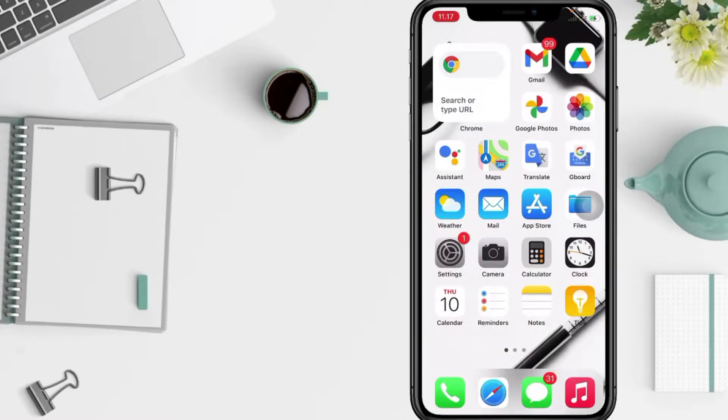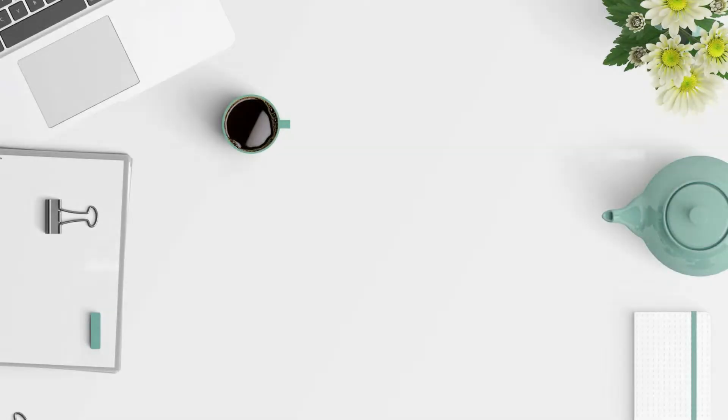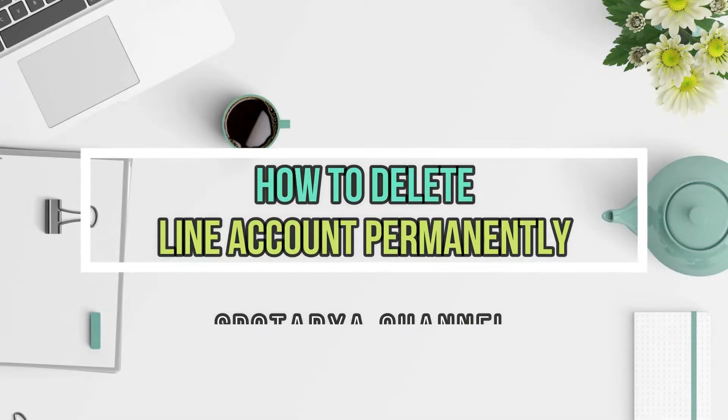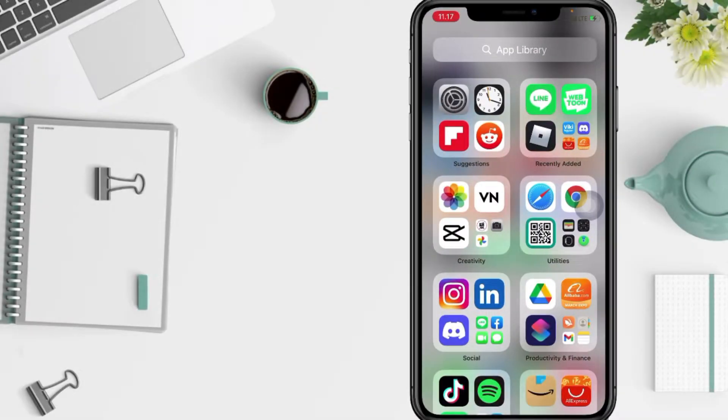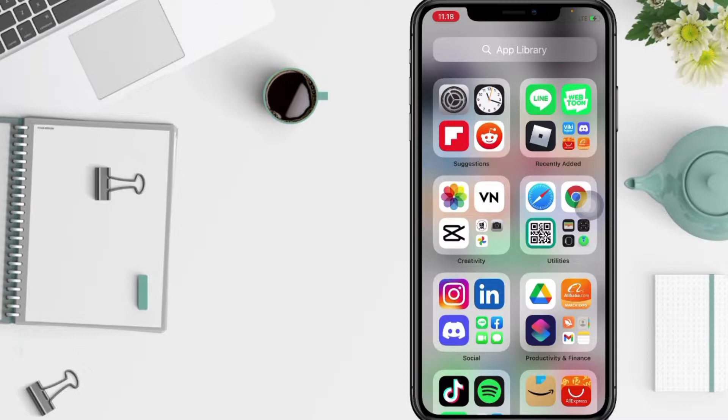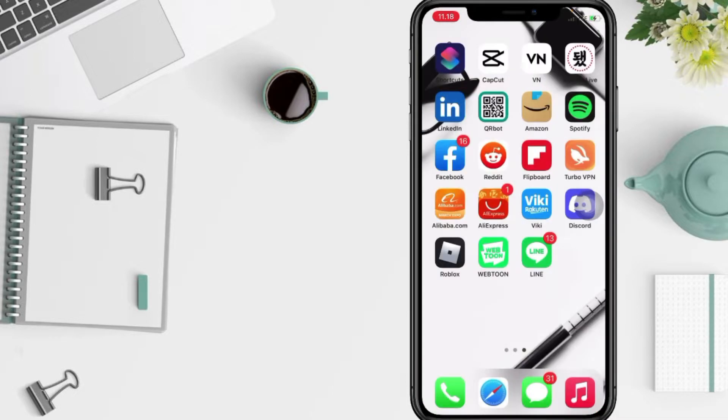Hi guys, welcome back to Spotarya Channel. Today in this video I'll show you how to delete Line account permanently. But before you continue this video, I hope you like, comment and subscribe to support this channel and don't forget to hit the notifications bell. So without any further ado, let's get started.